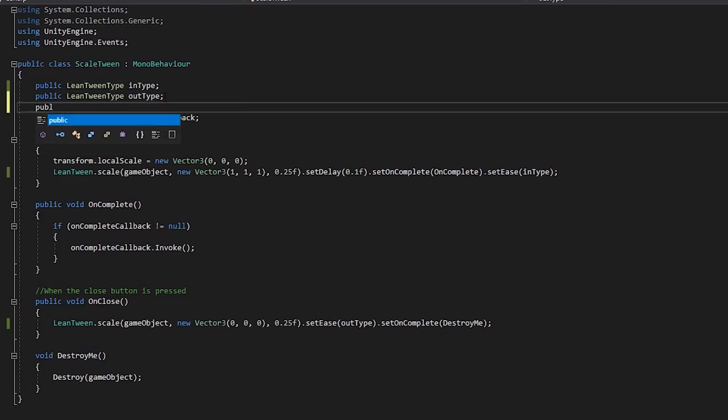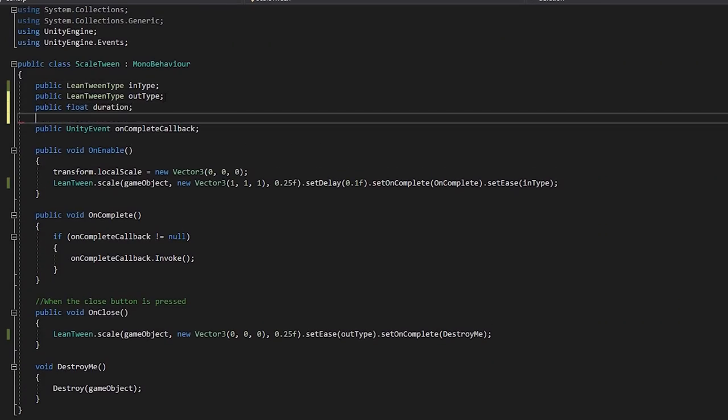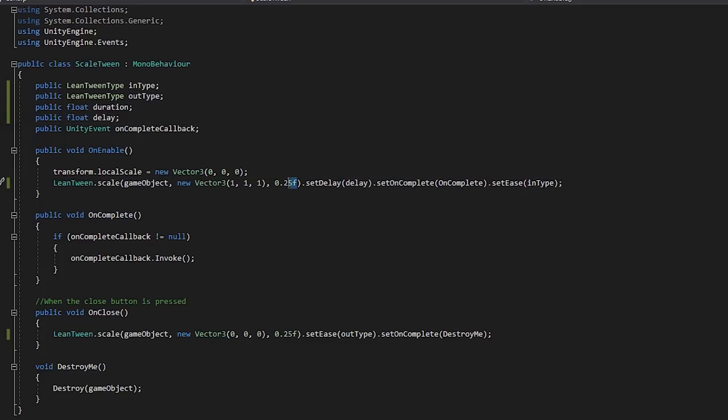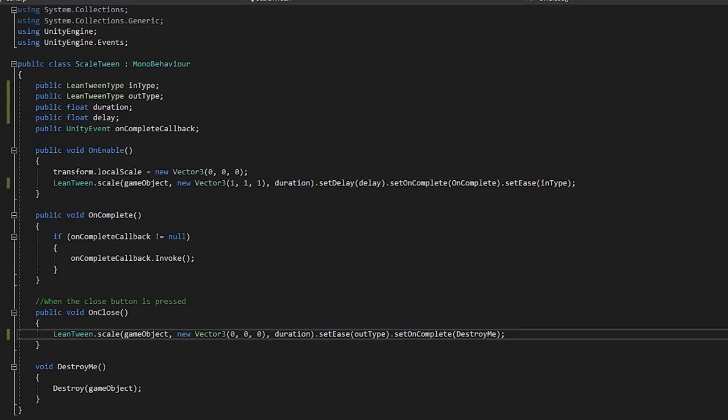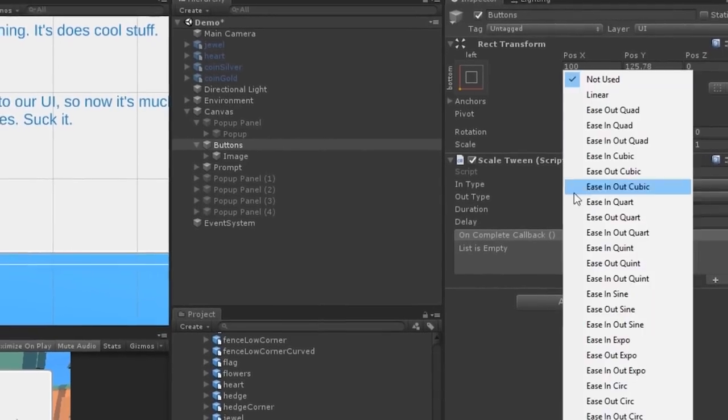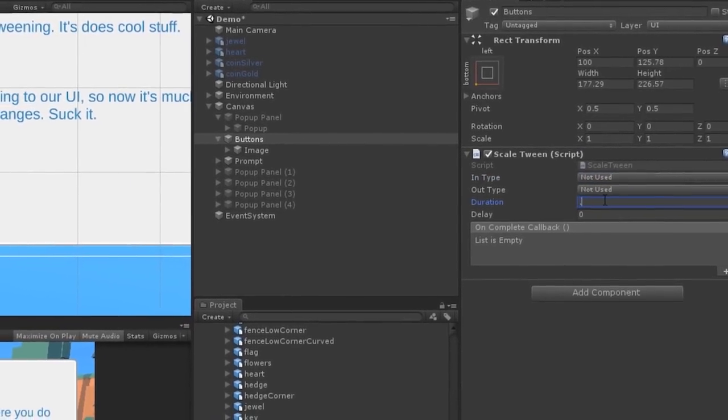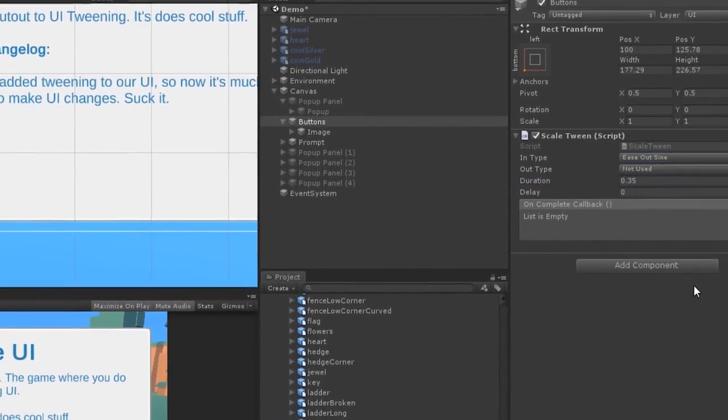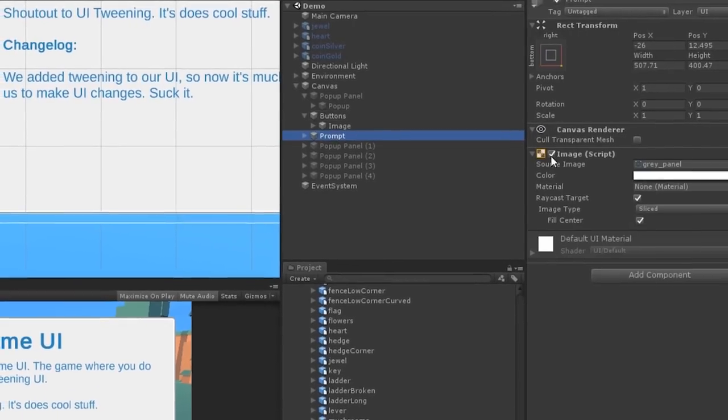Let's suppose we expose more of the features of our tweening library to this component, things like duration and delay. This way we can have the exact same zoom script on multiple UI elements in our canvas, but with some variation of settings, they all behave slightly differently.